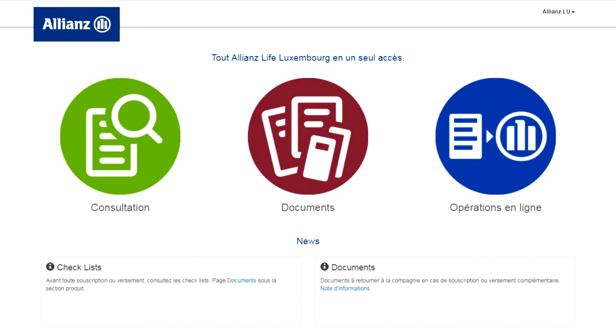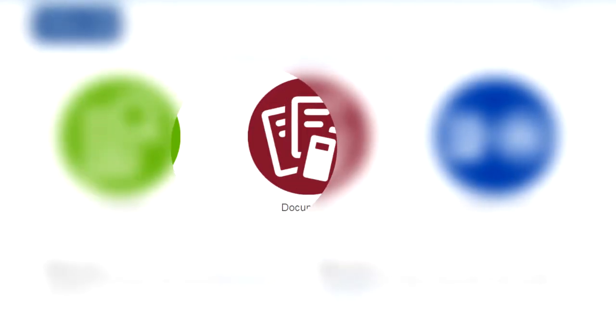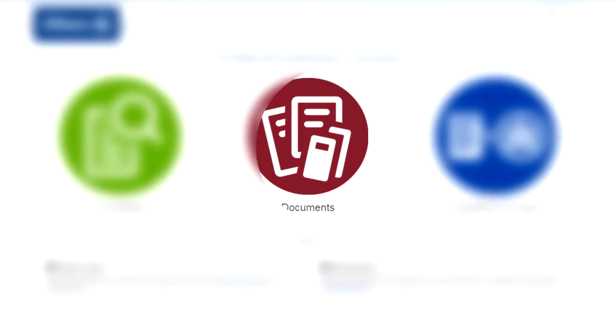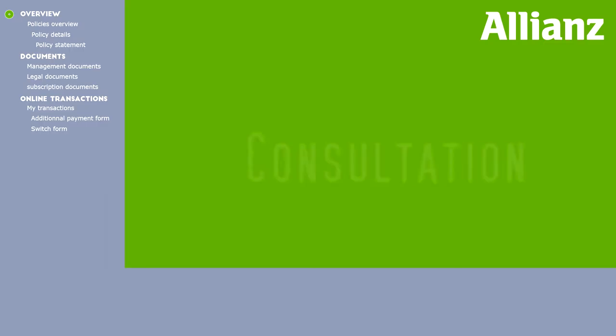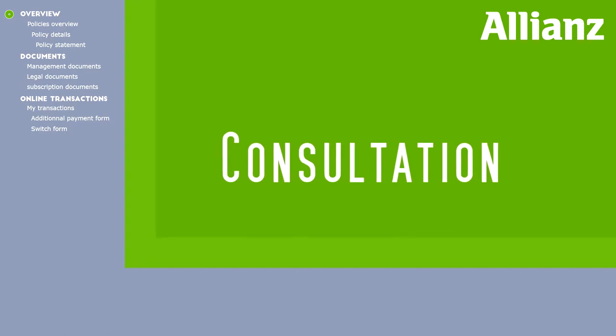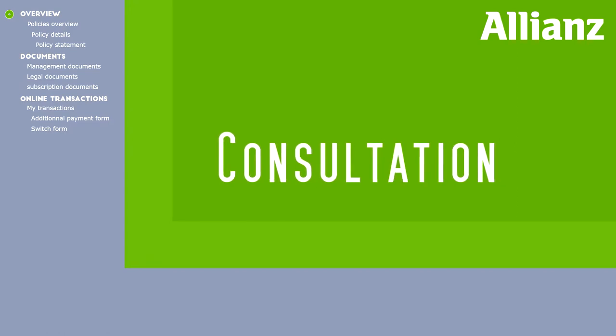The interface offers easy navigation in three areas: consultation, documents, and online transactions. Let's first look at the consultation area.